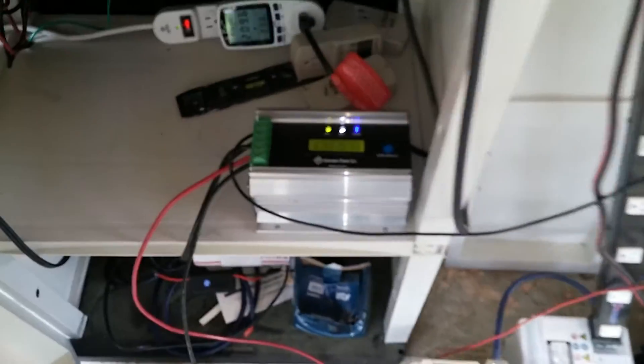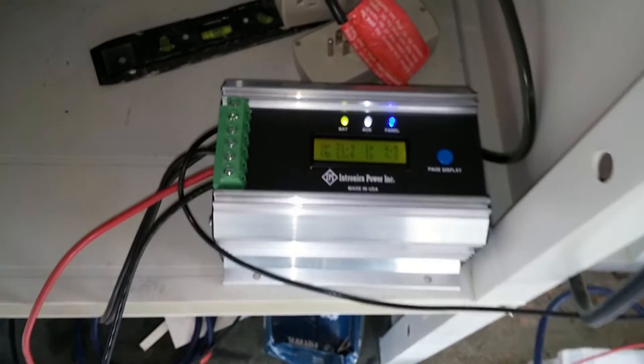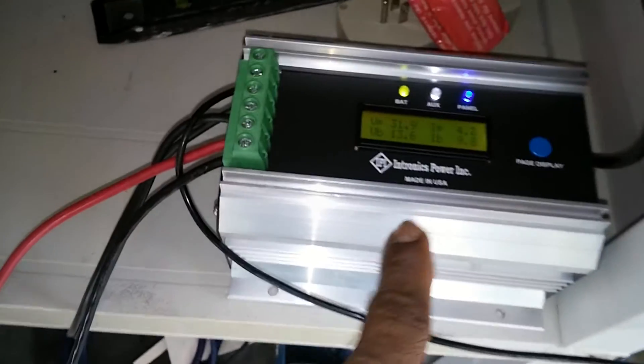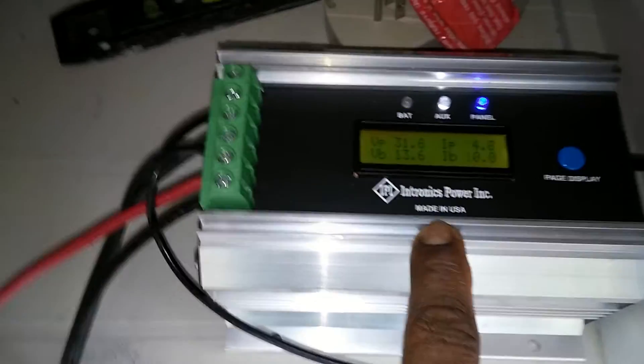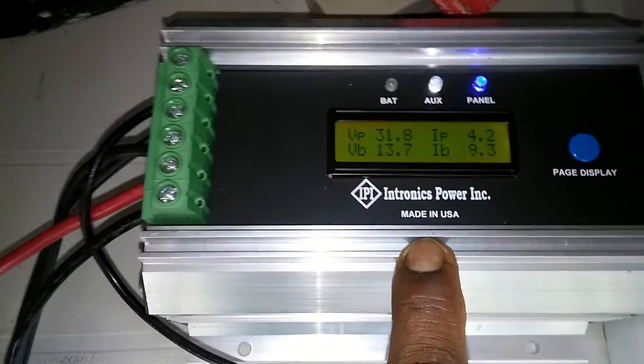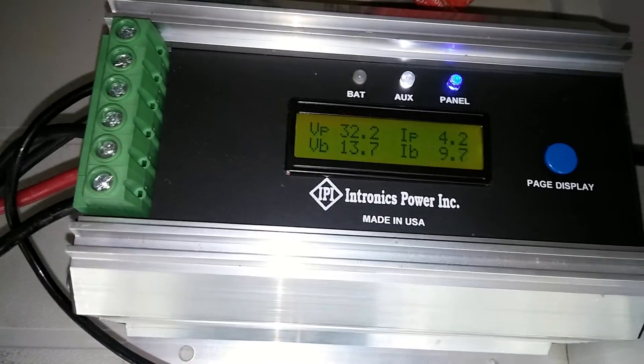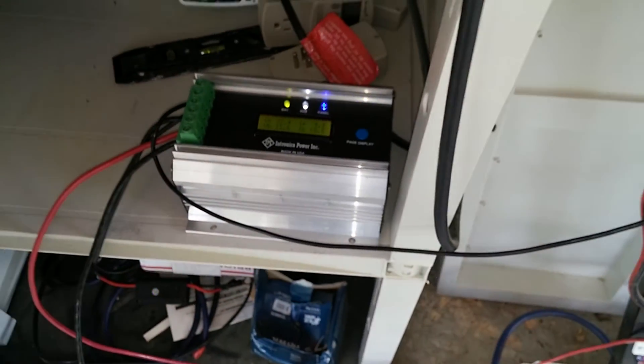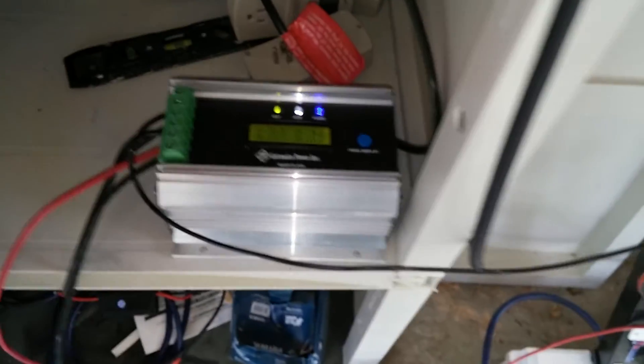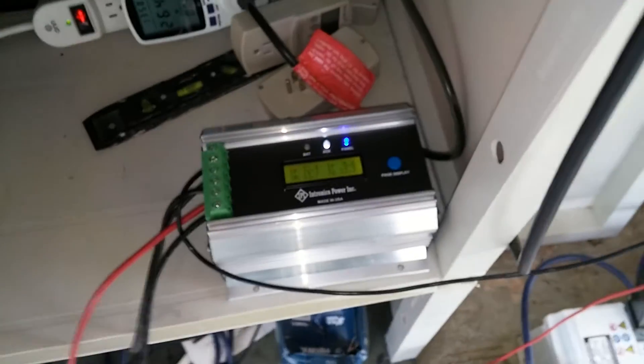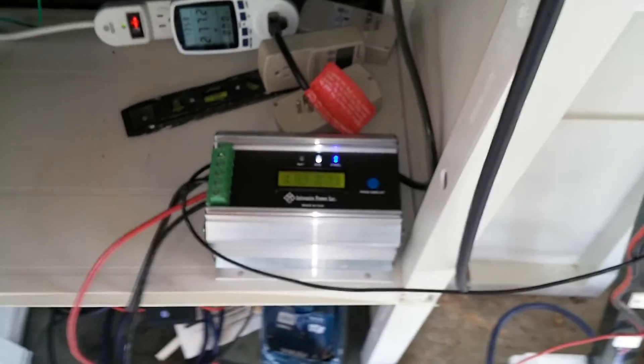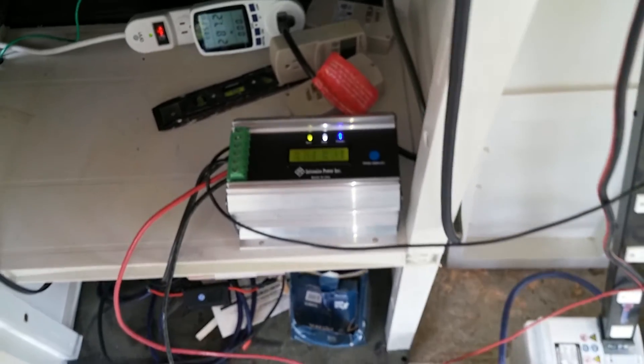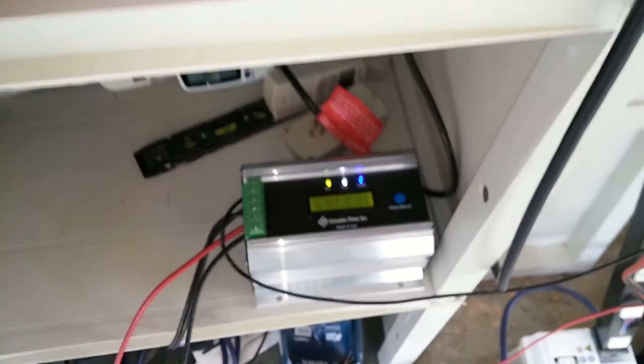This topic is really based on my Intronics charge controller. It says made in the USA. It's a pretty small and beefy unit, money well spent. Talk to you later YouTube.